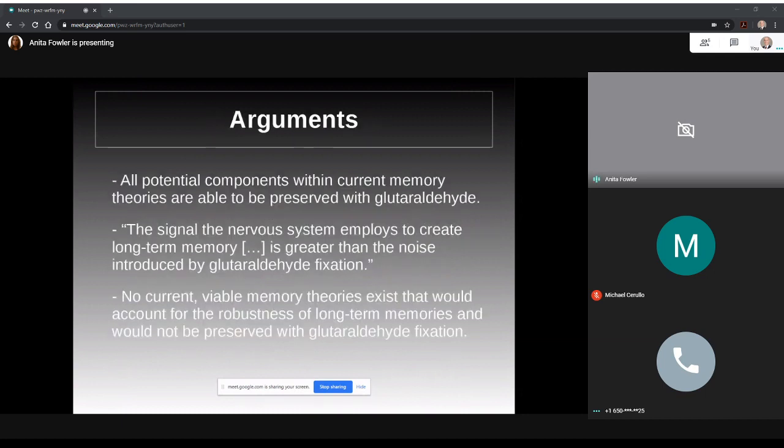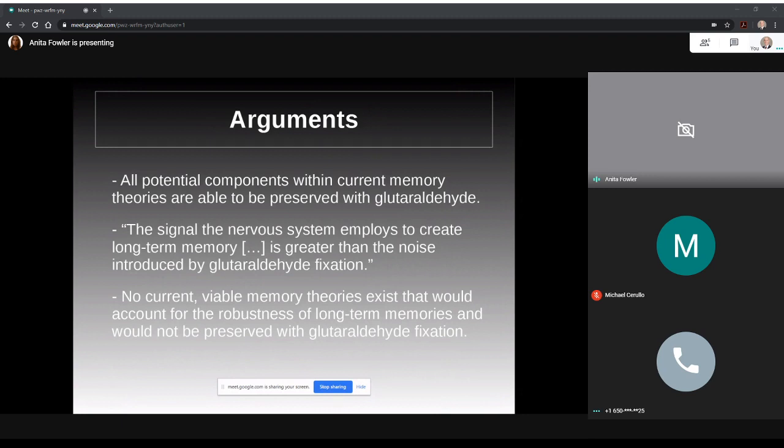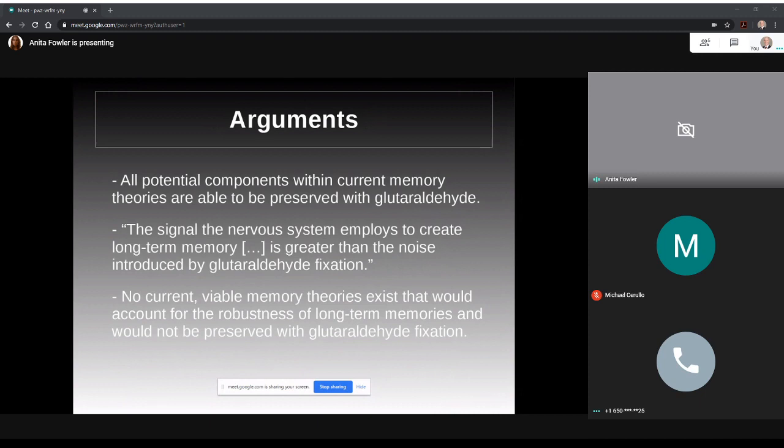So to summarize all of this, I'll share some of McIntyre's arguments. One, it appears that all potential components within current memory theories, both synaptic and genomic, are able to be preserved with glutaraldehyde. Two, the noise induced by glutaraldehyde fixation appears to be less than what is used to create long-term memories. And three, that there are no current viable theories of memory that would account for the robustness of long-term memories that would not also be preserved with glutaraldehyde fixation.